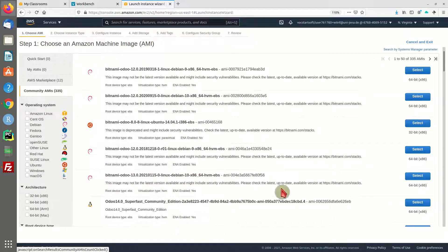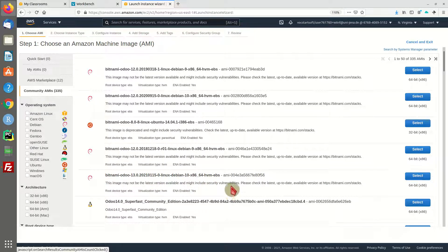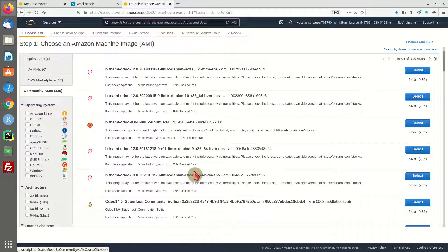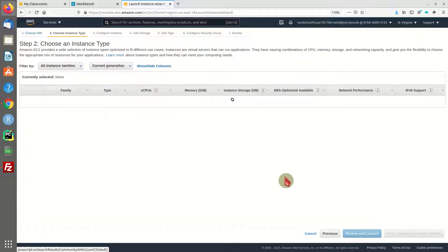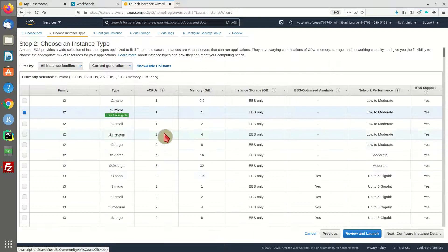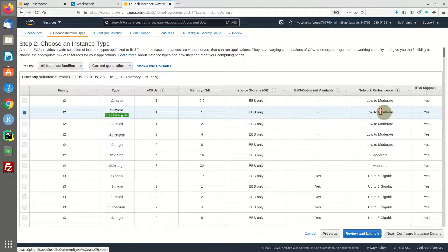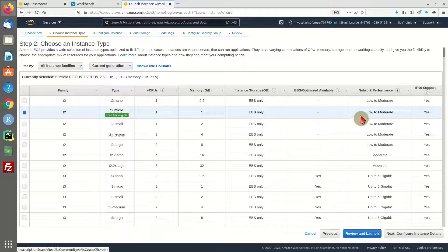It's not the very latest version, I think there's 14 right now, but this is going to be fine for me. I'm going to select this AMI. It's a Bitnami pre-packaged, pre-configured installation of Odoo running on Debian Linux. The next step, we're able to choose our machine type.